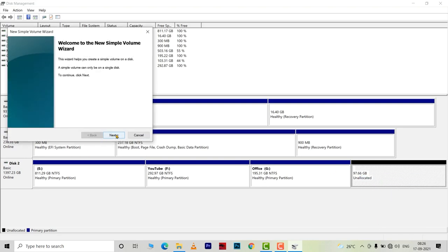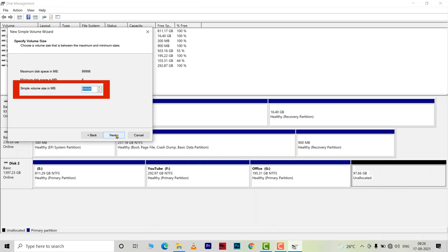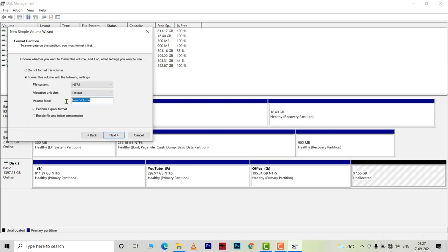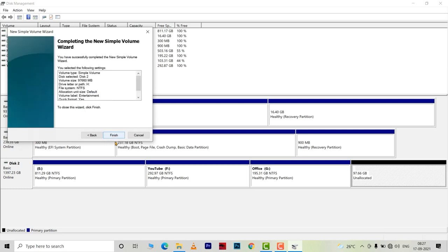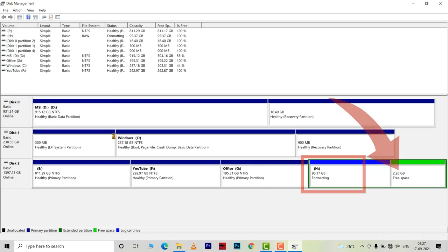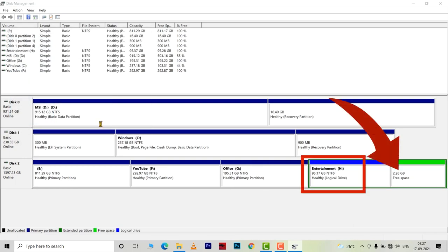Here if I accept this value, then the unallocated space will be converted into a new volume. Or I can give a value if I want. Suppose if I give some value and follow the steps. You will see that another volume is created and I am left with some free space.